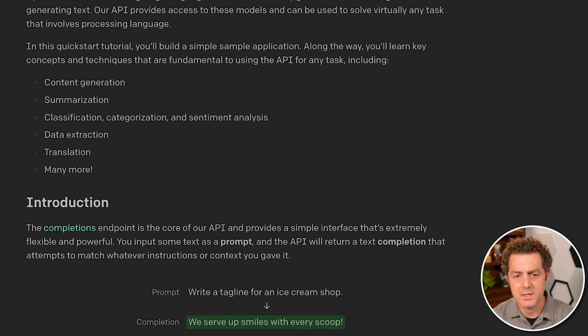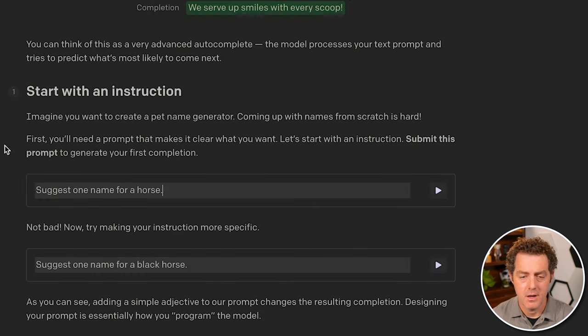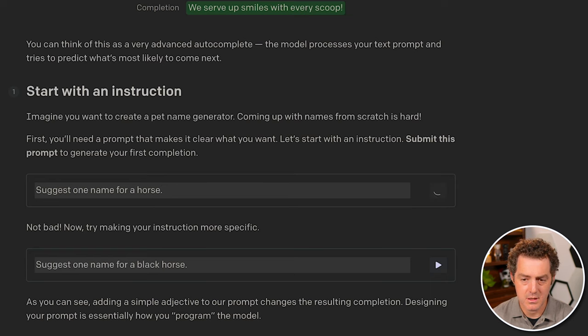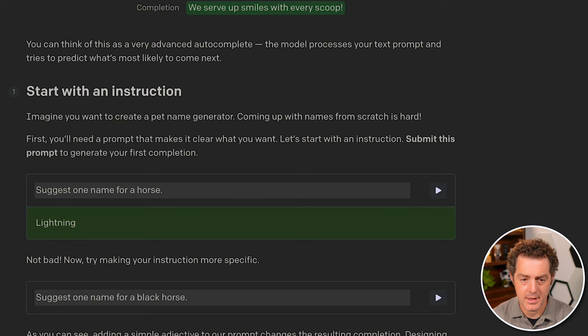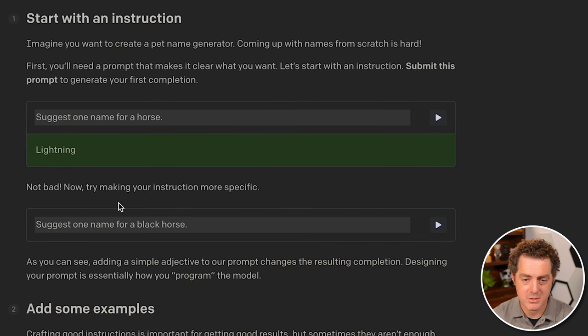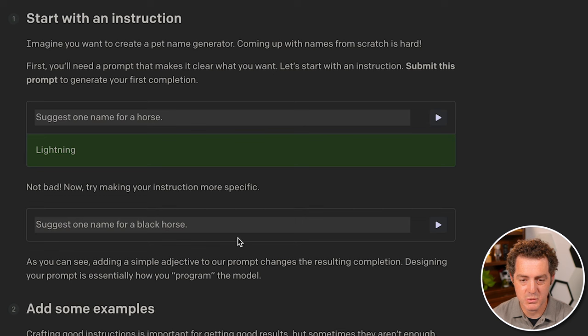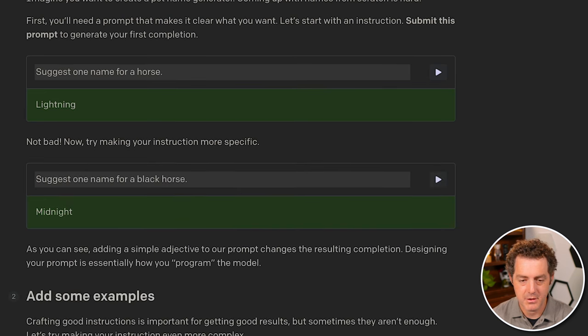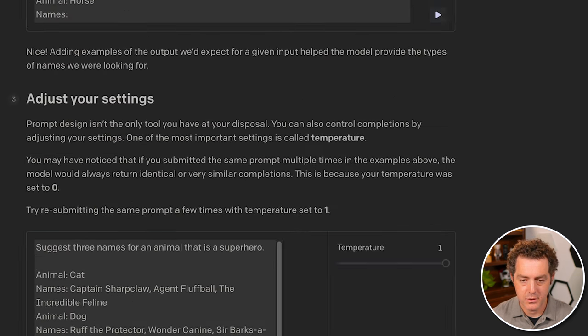So let's go through the quick start. Now they provide a few examples. So with this one, it's suggest one name for a horse. I'll click go and it provides lightning, which is fine. And then the next one is being more specific, suggest one name for a black horse - midnight. Great. Here's another one.